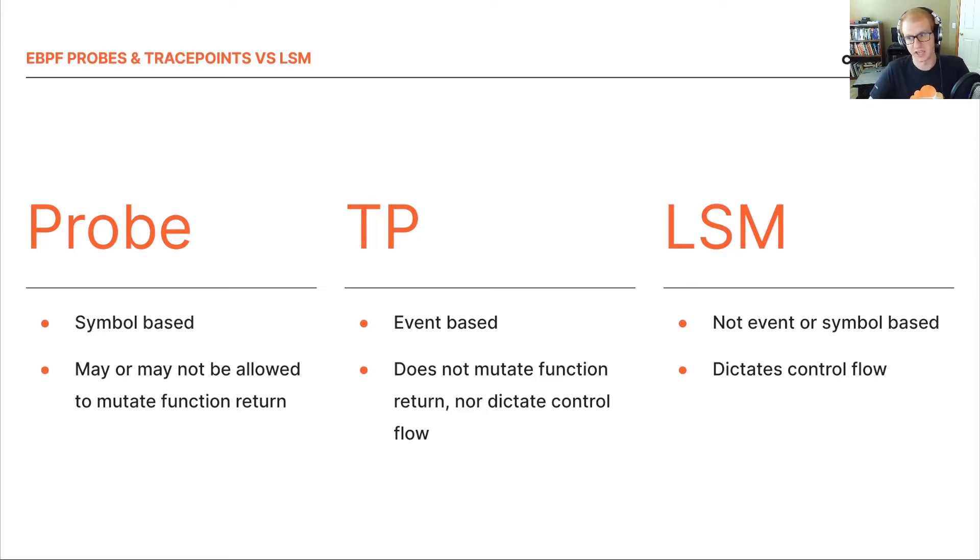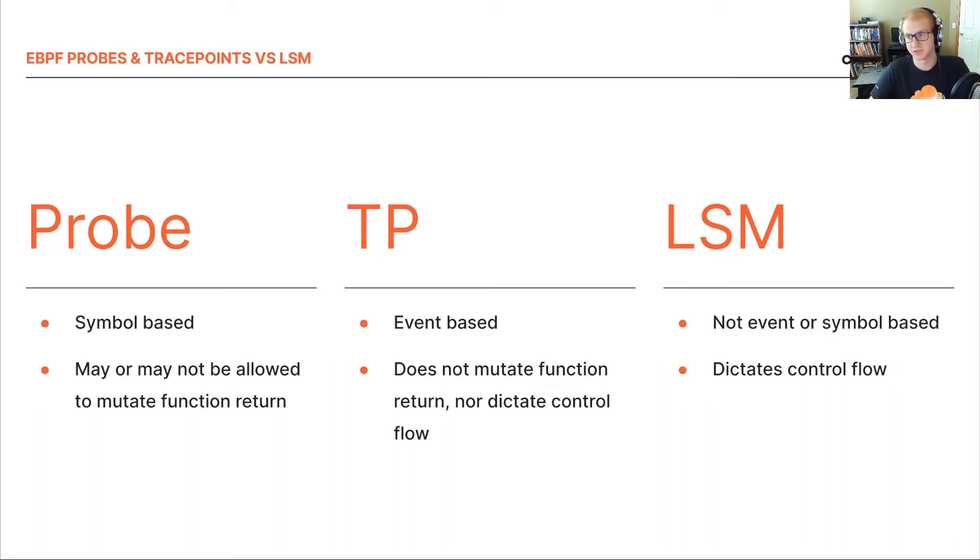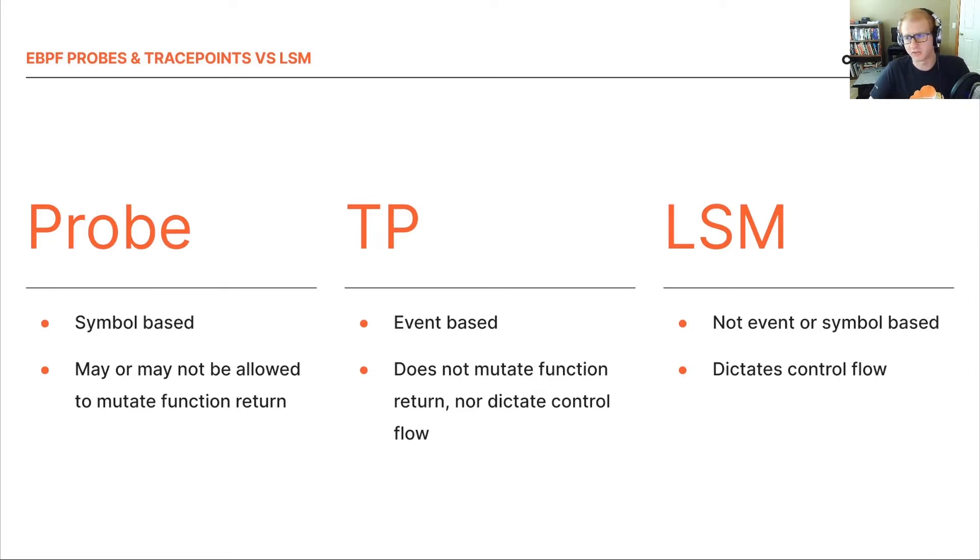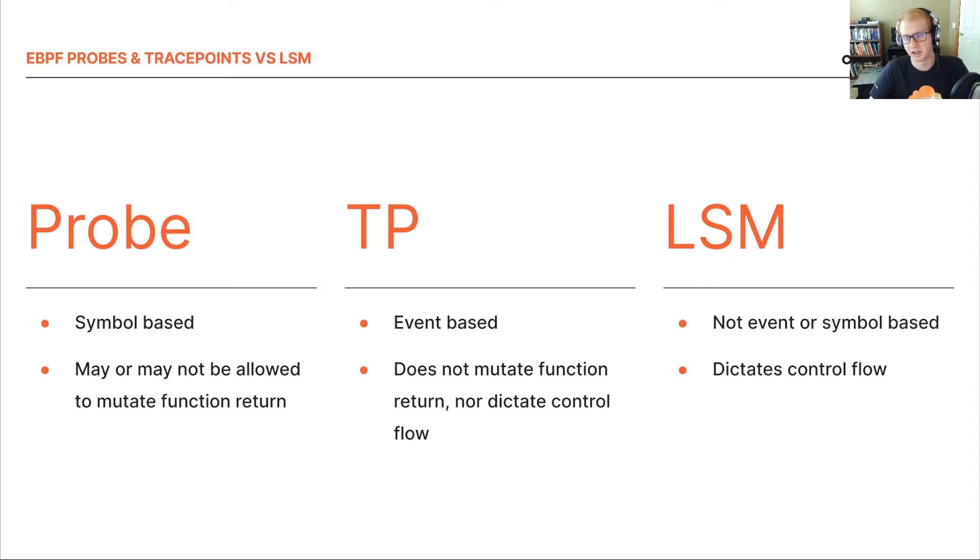Now with probes, you can alter control flow a little bit, but you need a specific option enabled to mutate the return value of these. However, it's not as effective as an LSM because LSMs are actually baked into call paths. Whereas probes, you're just working with the actual returns instead.